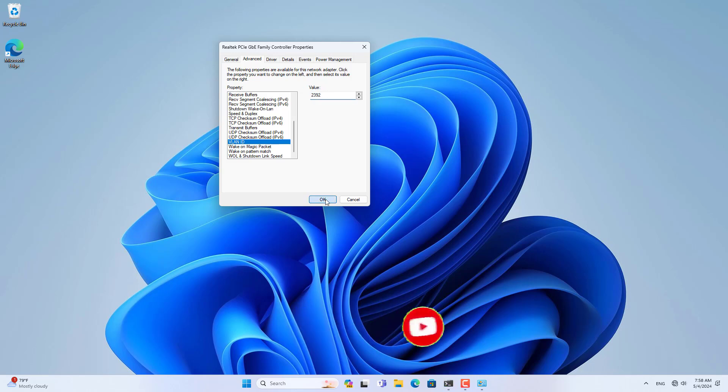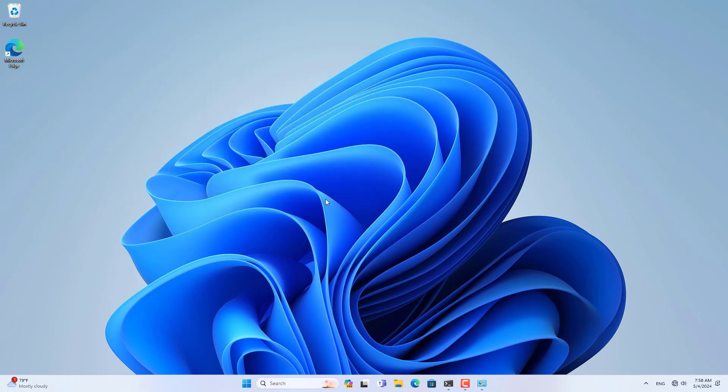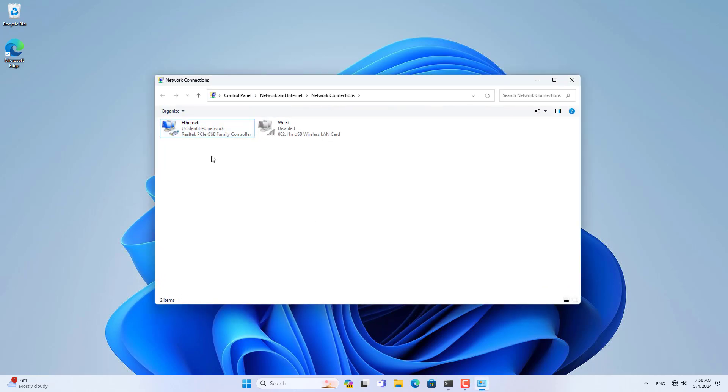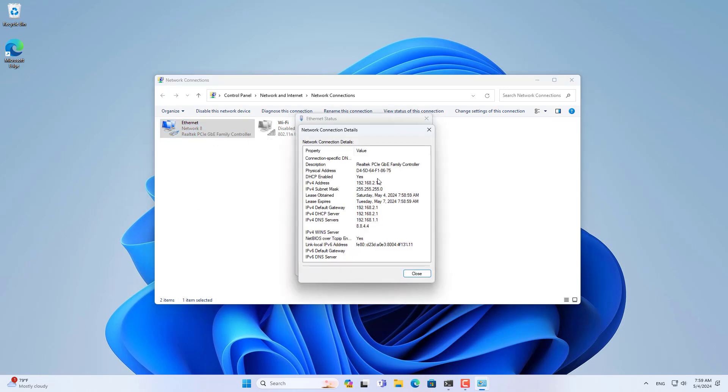Thanks to that, my computer successfully connected to the DHCP server and was assigned an IP address. So this computer is connected to the internet.